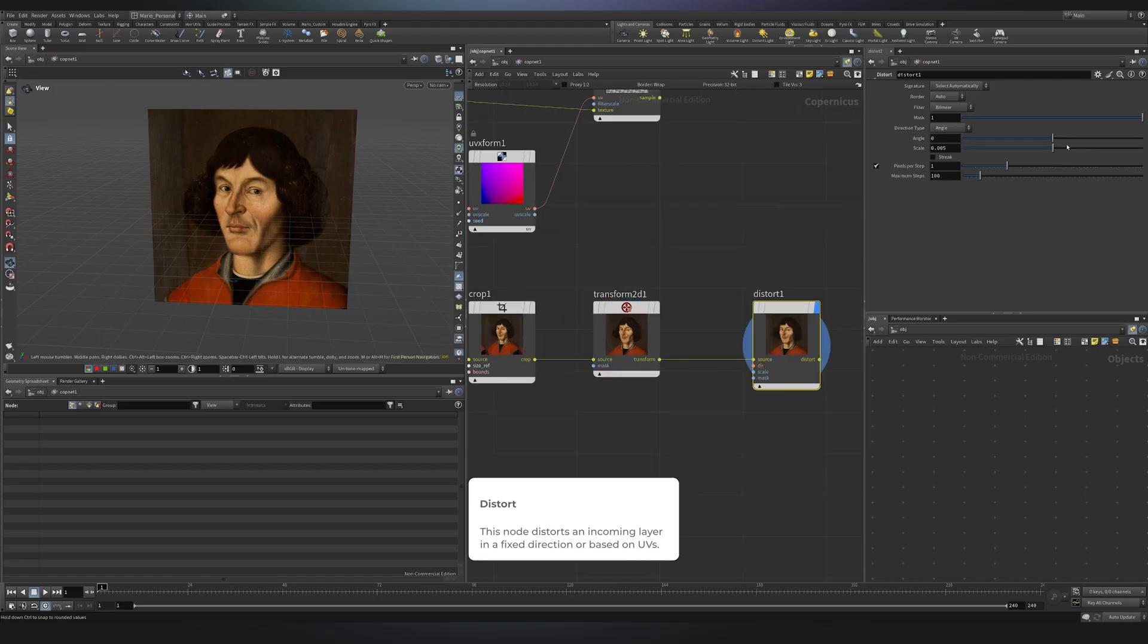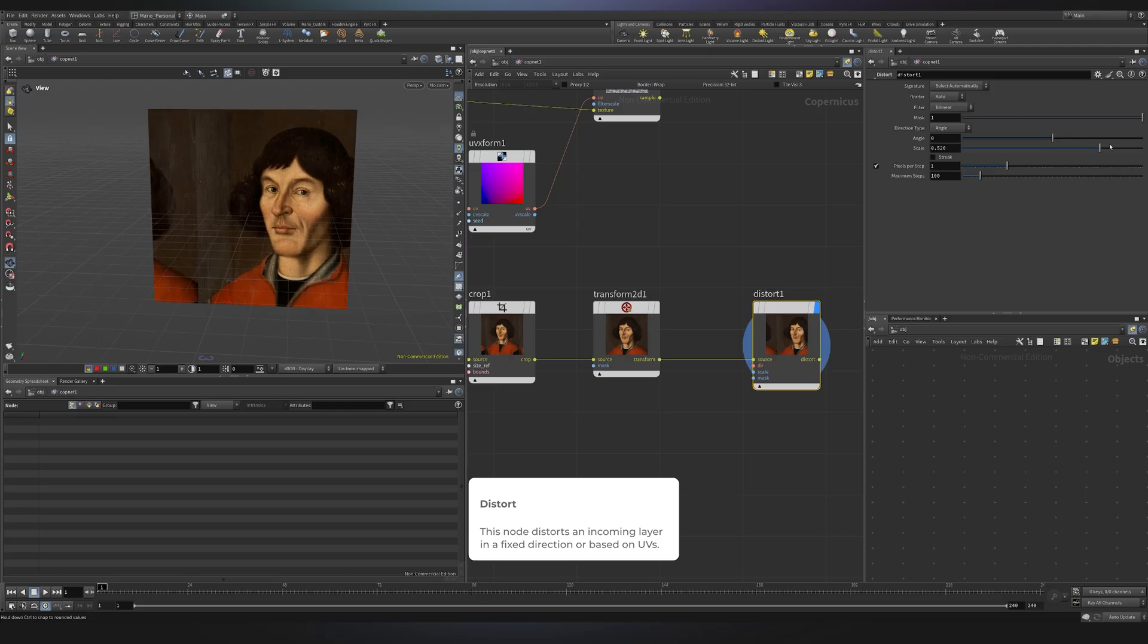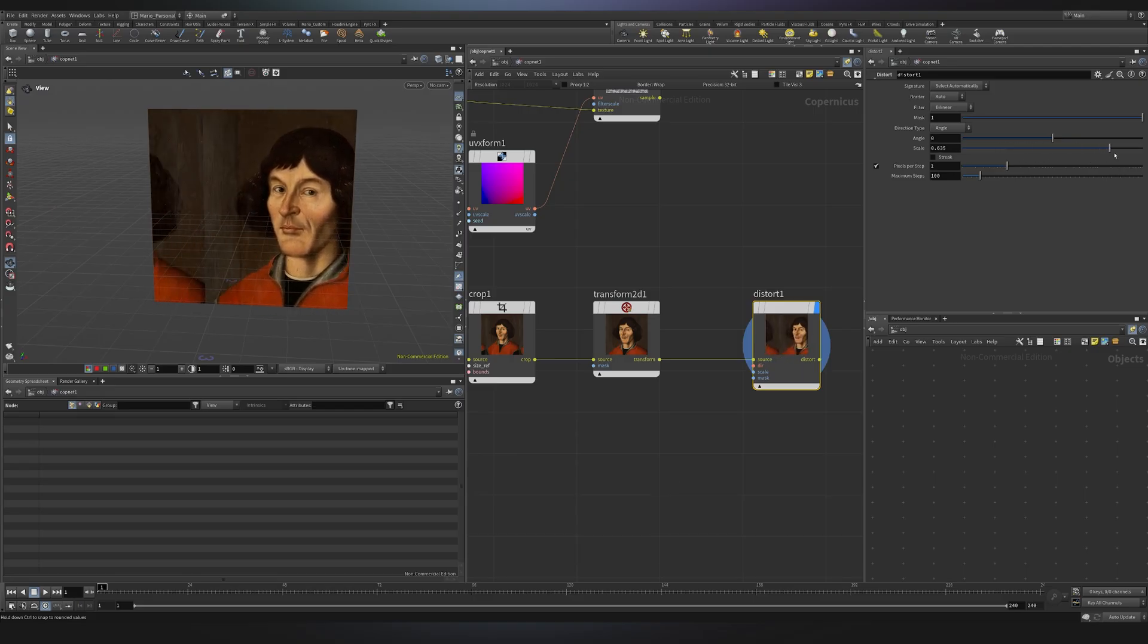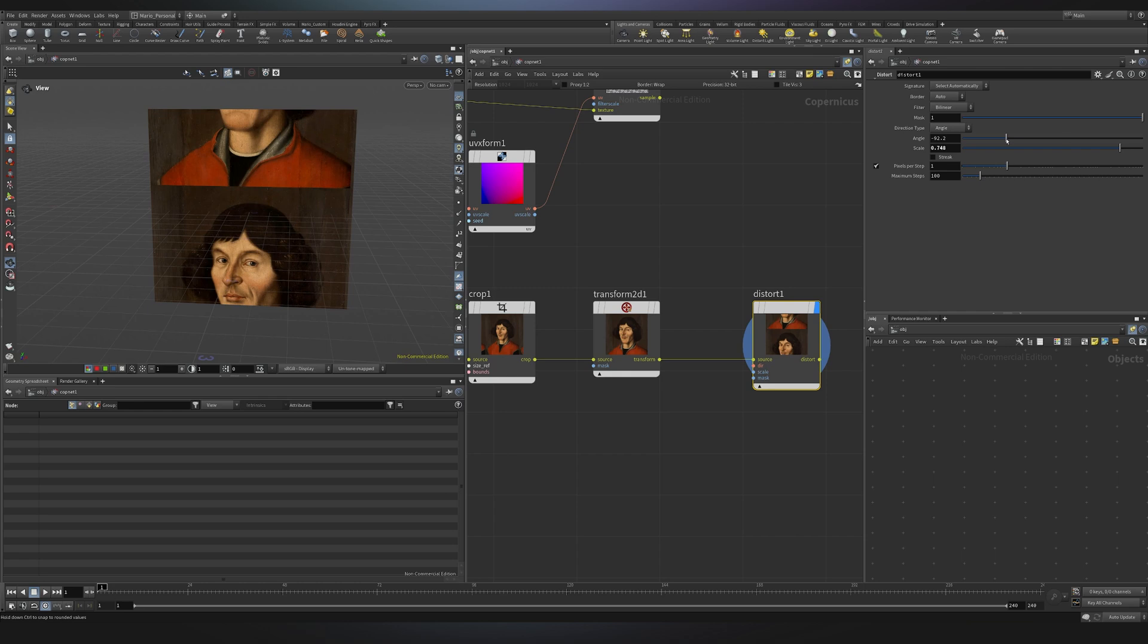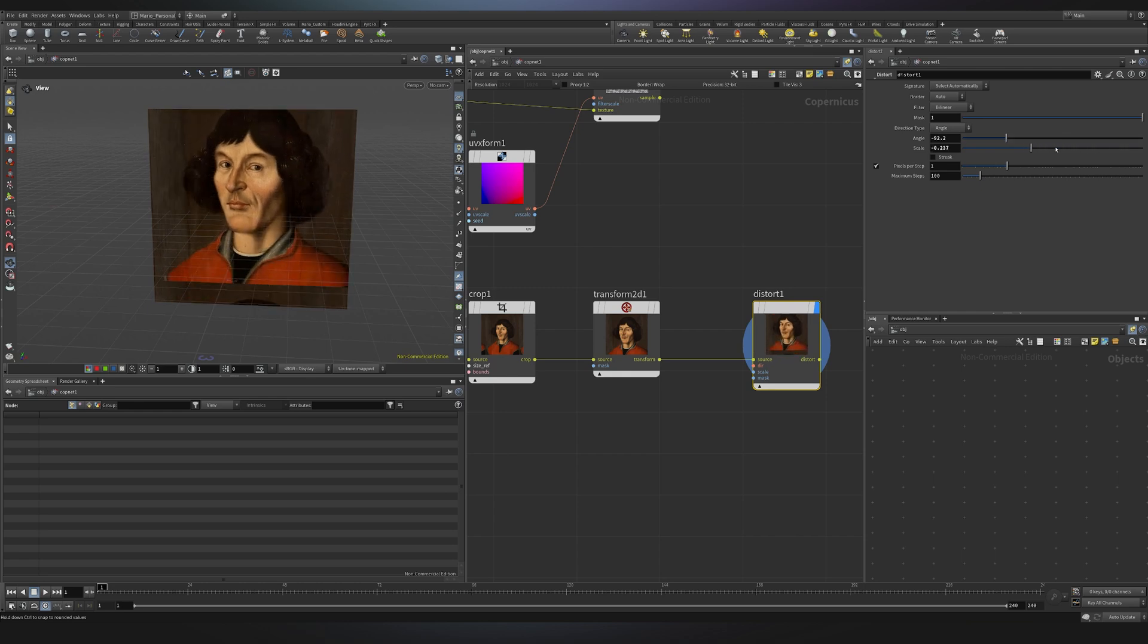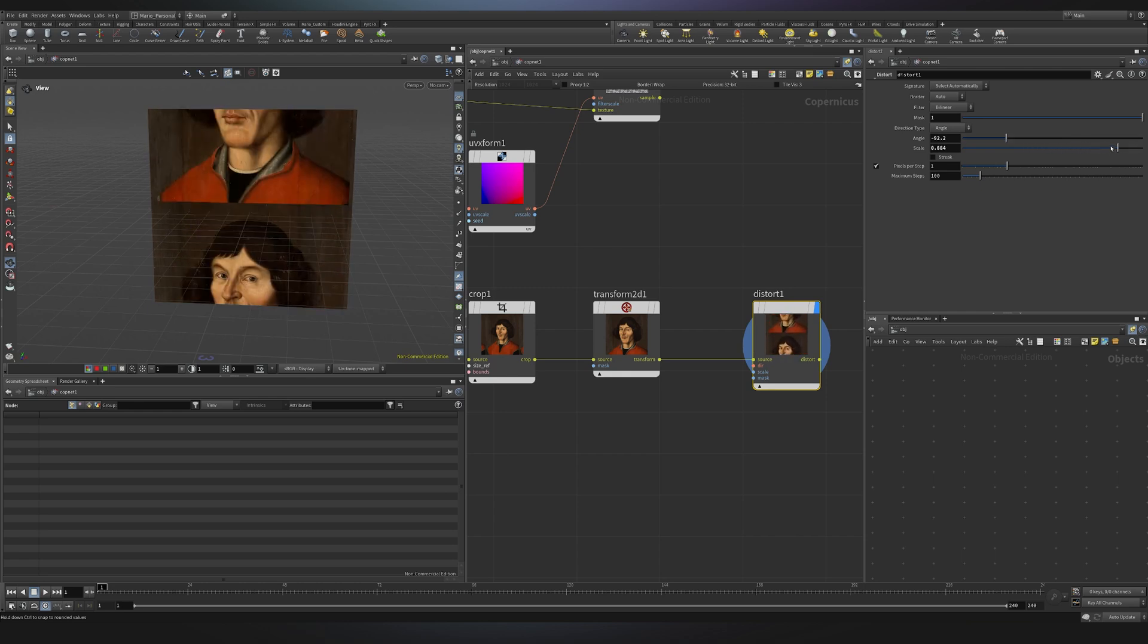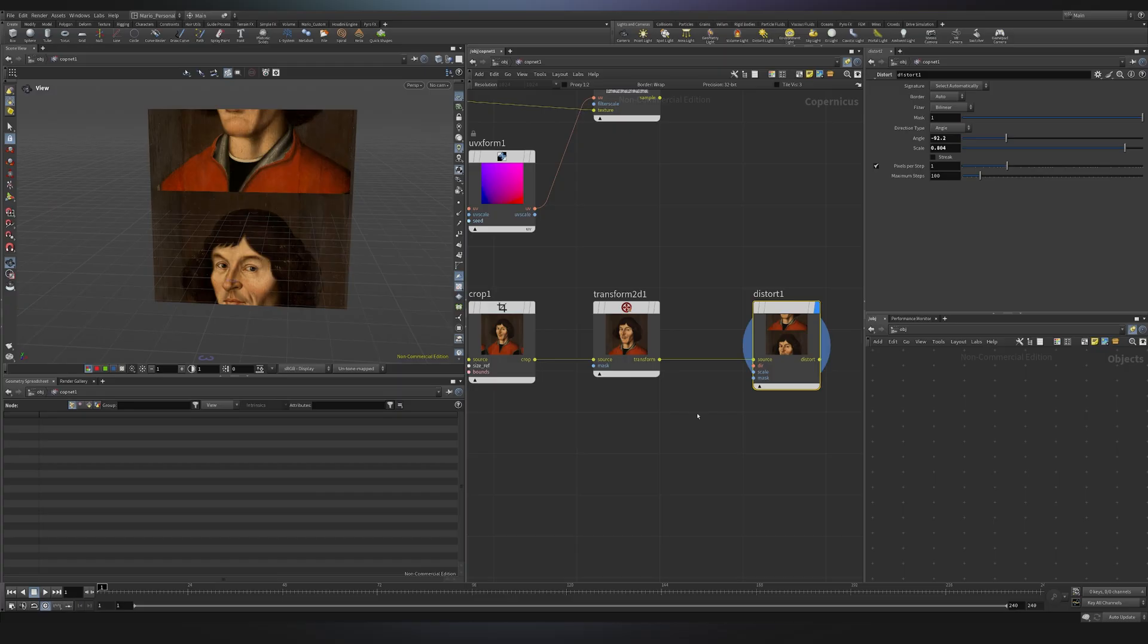And now you see, if I just change the scale, we are just distorting in one direction. If you would like to change the angle, we can just go here and maybe change into this angle. And if I now change the scale again, we are changing in another axis. So behind the scenes, we are still manipulating UVs.